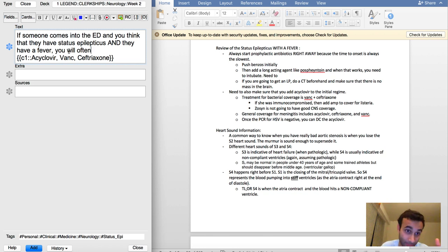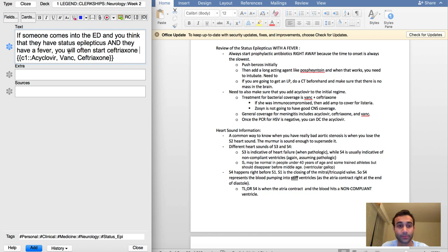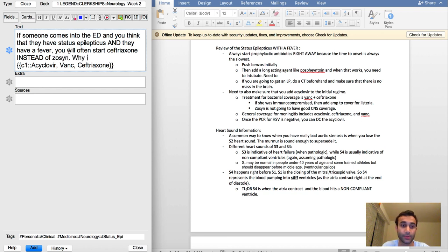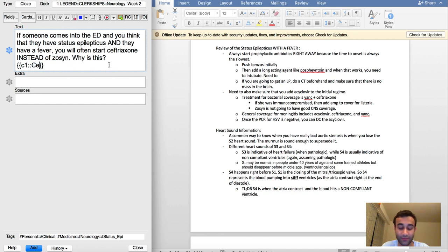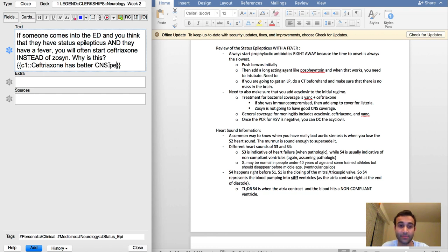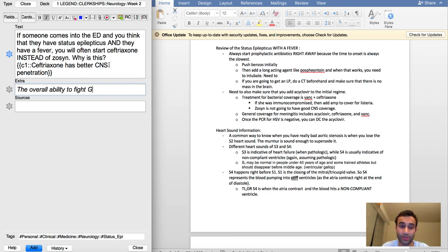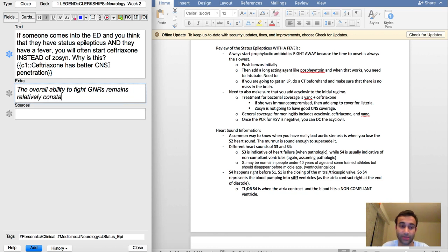I'm going to make a flashcard about this particular point now. The reason for this is because ceftriaxone has better CNS penetration. The note that I'm going to add here is that the overall ability to fight GNRs remains relatively the same.